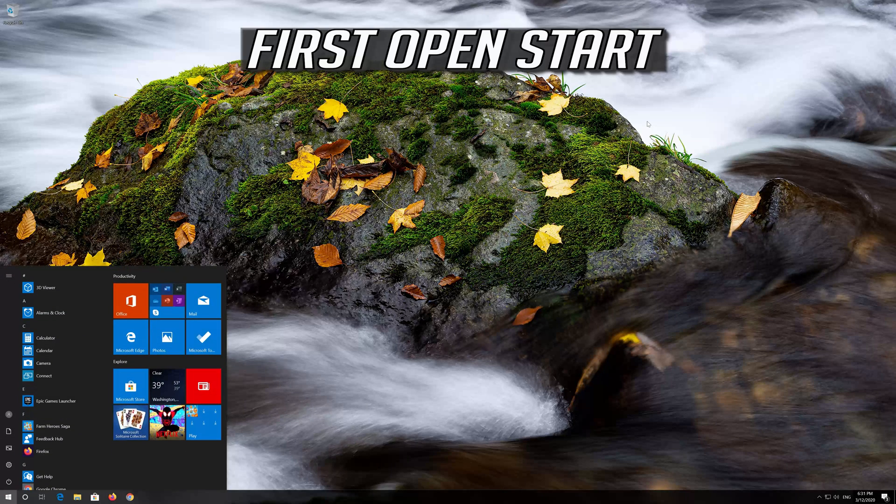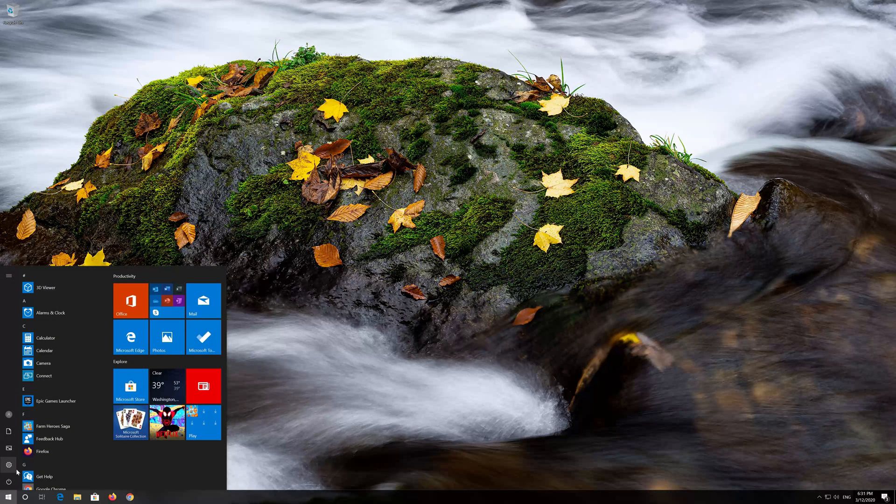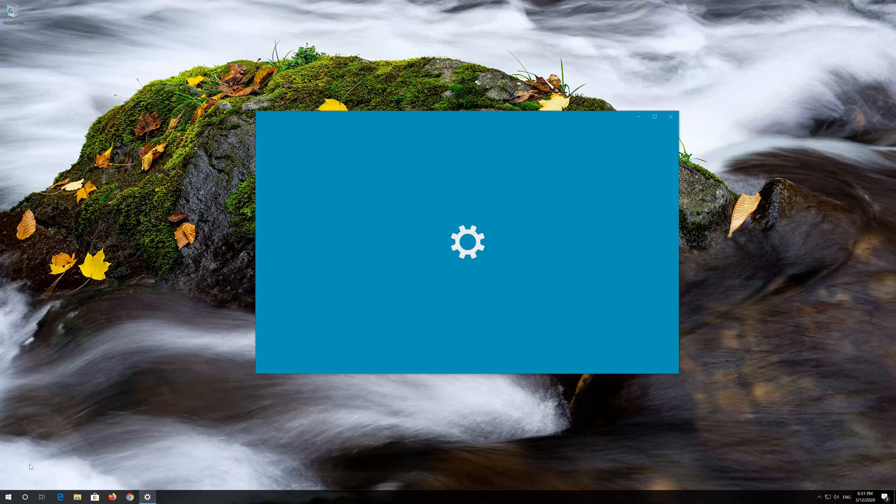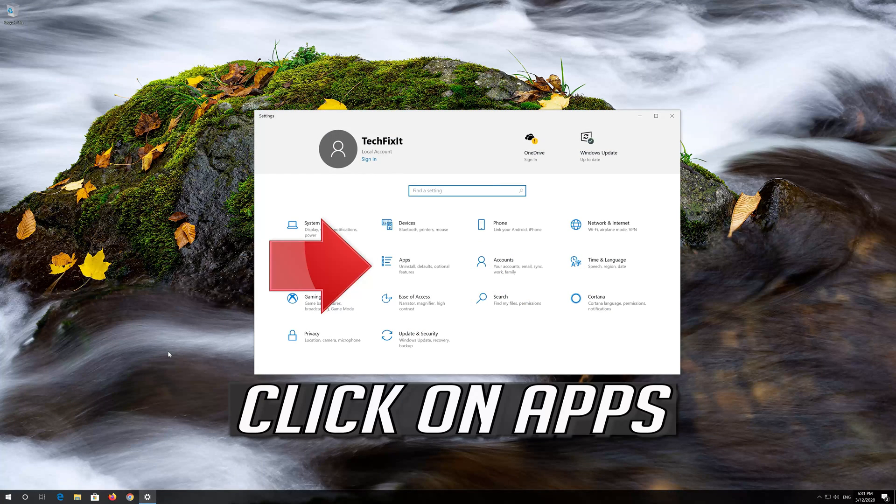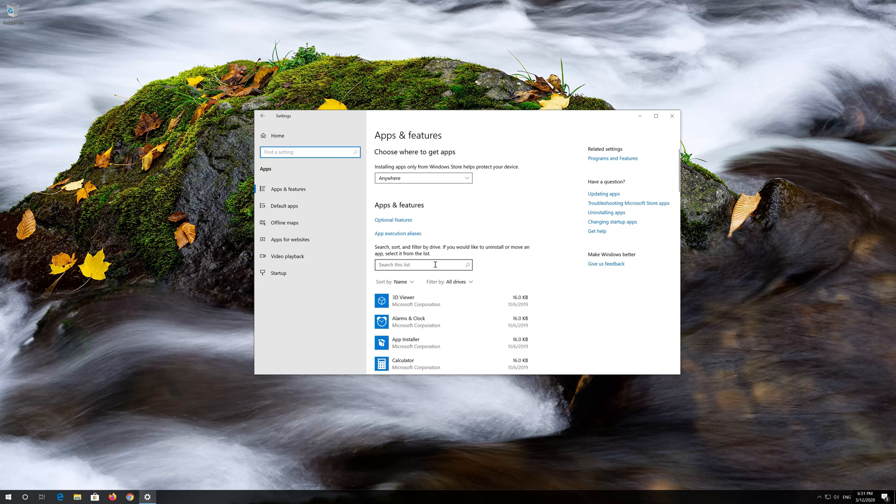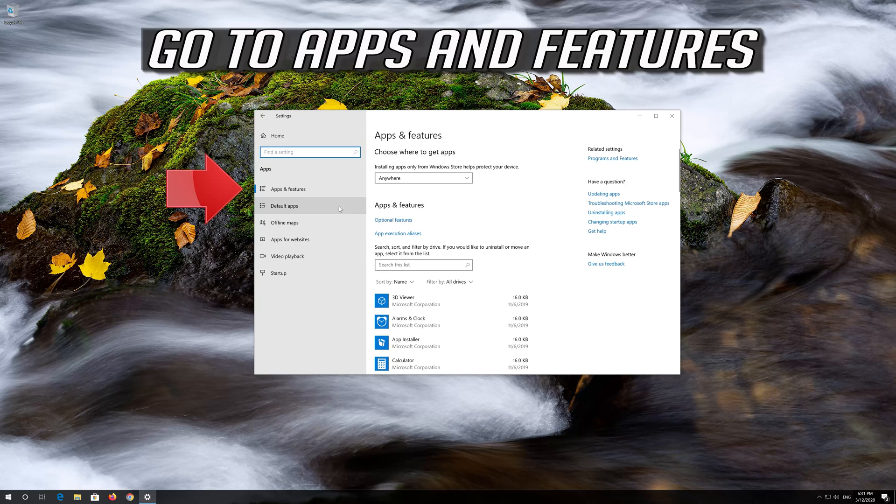First open Start. Click on Settings. Click on Apps. Go to Apps and Features.